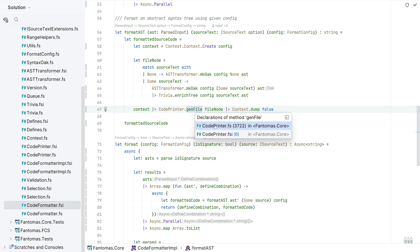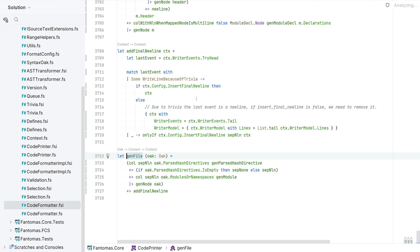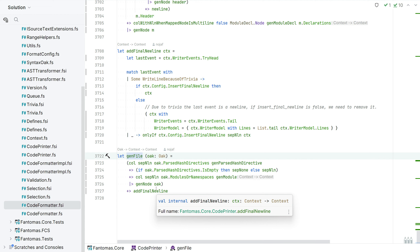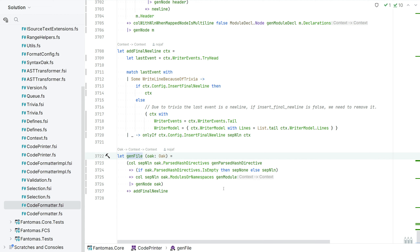In code printer, in this gen file, we take our top-level Oak and then process all the child nodes. Because of our tree model we are very aware of what kind of nodes we're dealing with.